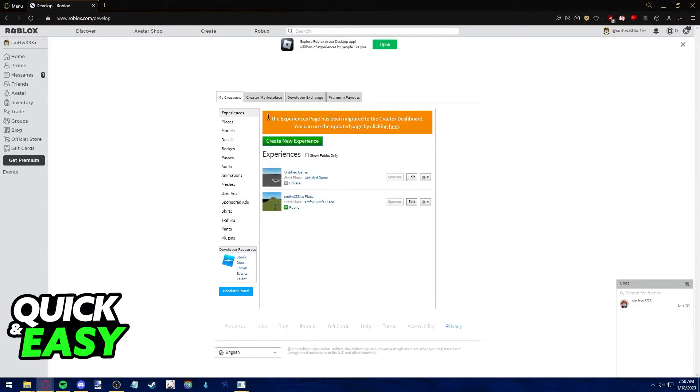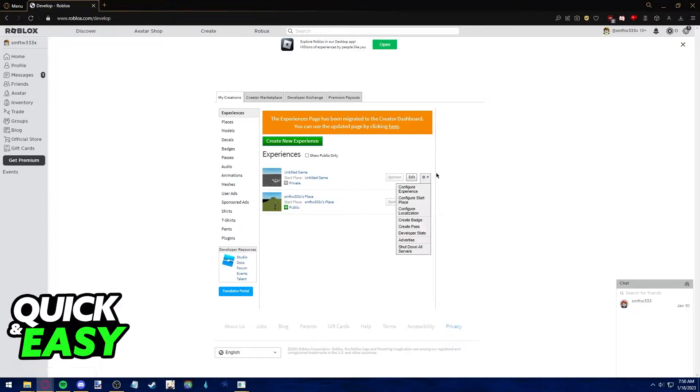Through this page, you can see a list of all the games or experiences you've made and you can access their settings by clicking on this little cog wheel at the right side of their name.